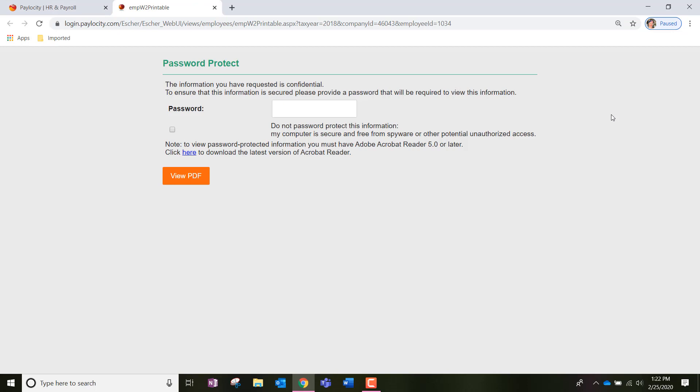You'll notice that it asks if you want to password protect this document. You certainly don't have to if you don't want to. You can simply click the checkbox that notes do not password protect this information.